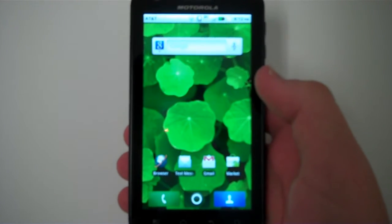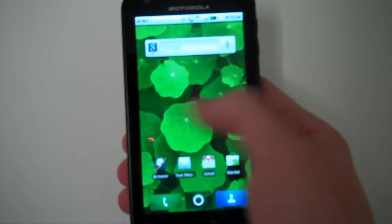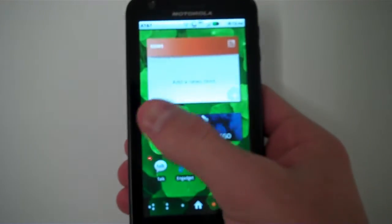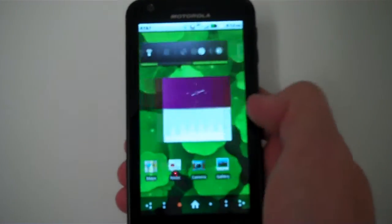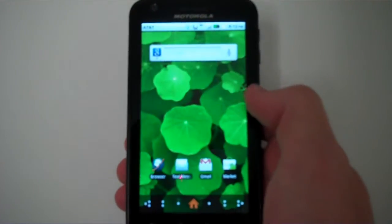All right, let's take a look at the Motorola Atrix 4G's software. It's running Moto Blur over Android 2.2.1.